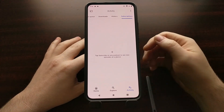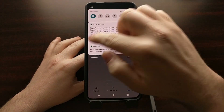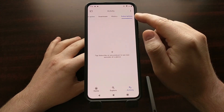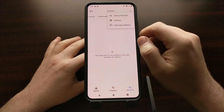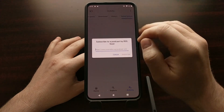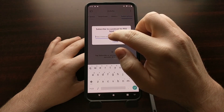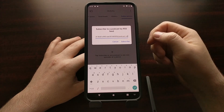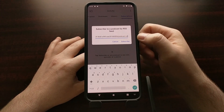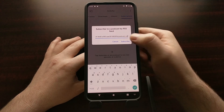We now have a new 'Add by RSS feed' option. Just to show you how all this works, I've sent myself a couple of RSS feeds. We tap on the three-dot menu again and tap on 'Add by RSS feed.'